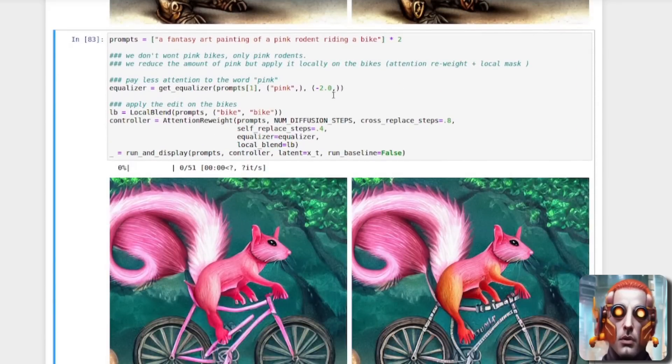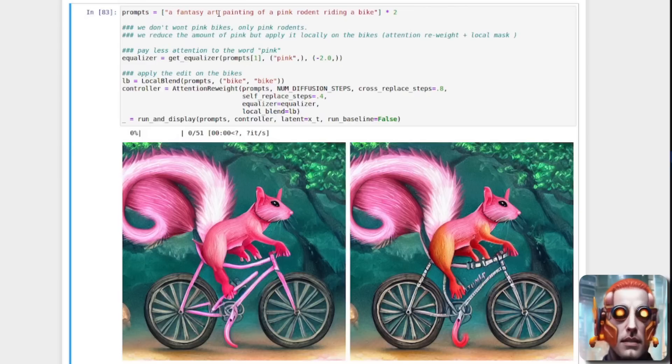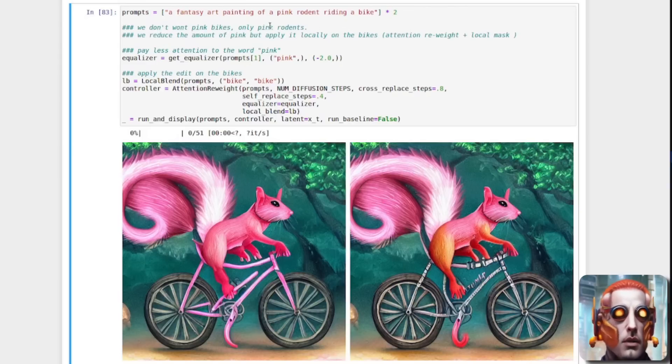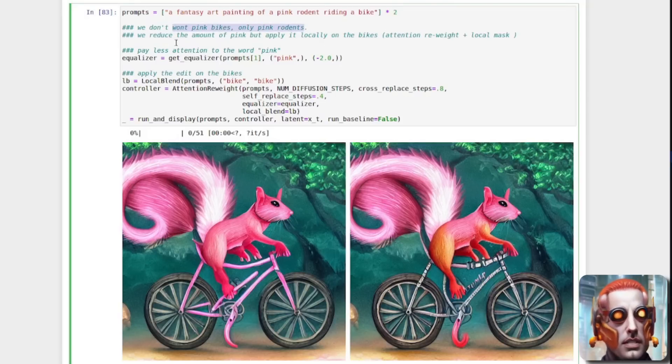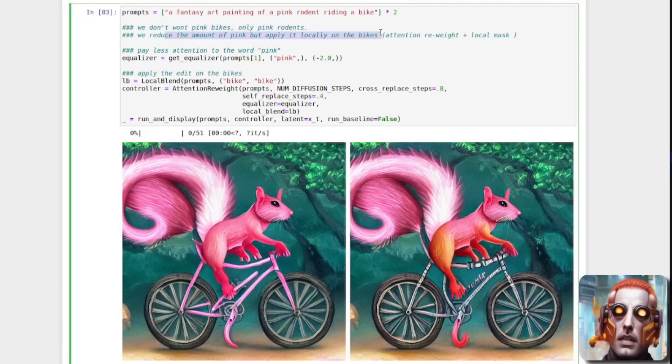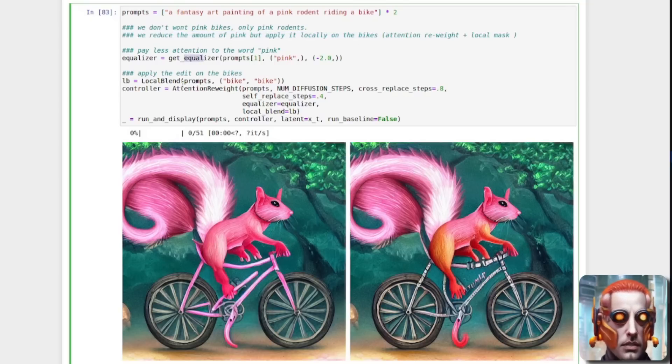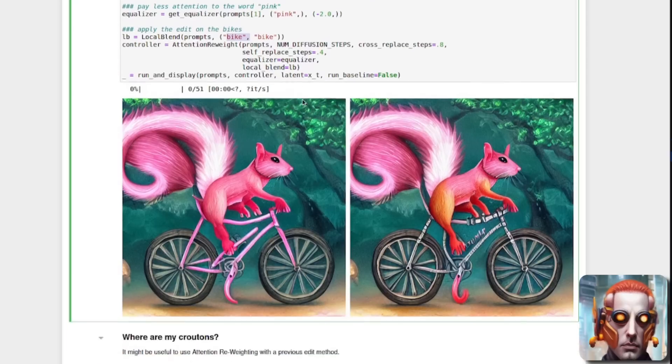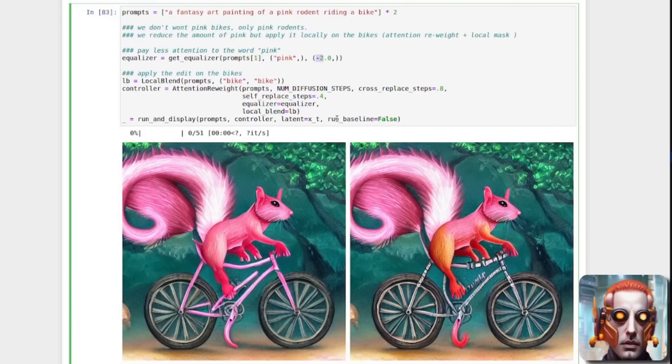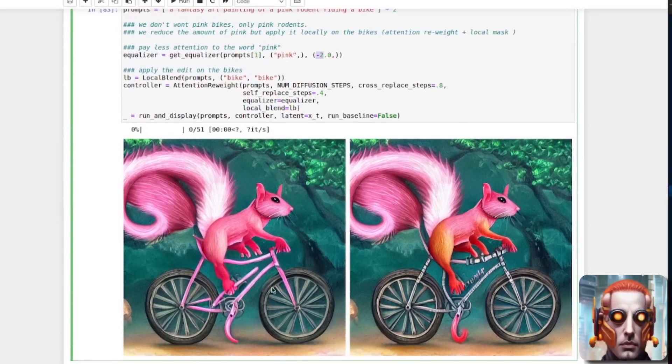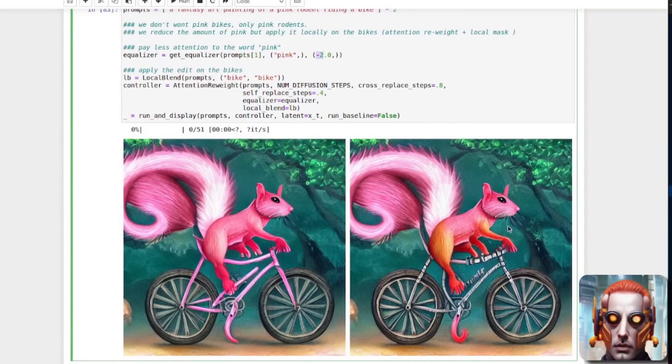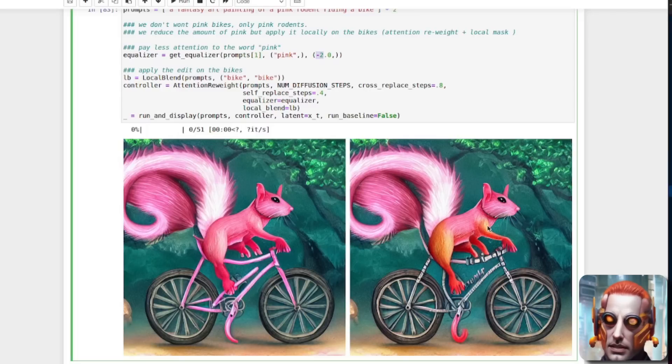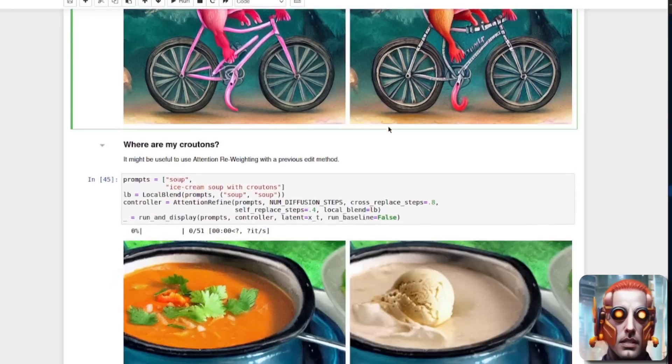What else can we do? Well, we can change things using sort of masks. So here I've got a fantasy art painting of a pink rodent on a bike, and I'm creating that twice. There's two of those. But we don't want pink bikes. We only want pink rodents. So we're going to reduce the amount of pink it applies locally on the bike. So there we've got the word pink. So we're getting that. We're getting the equalizer for that. Then we're blending bike and bike, but we're making it less pink. So we've got minus two on that one. So as you can see on that image, we've got the pink rodent and the bike itself is also pink. But on this one, we've got the pink rodent and a little bit of masking going on here. So you can see that's less pink, but the bike itself is much more like a normal non-pink bike.